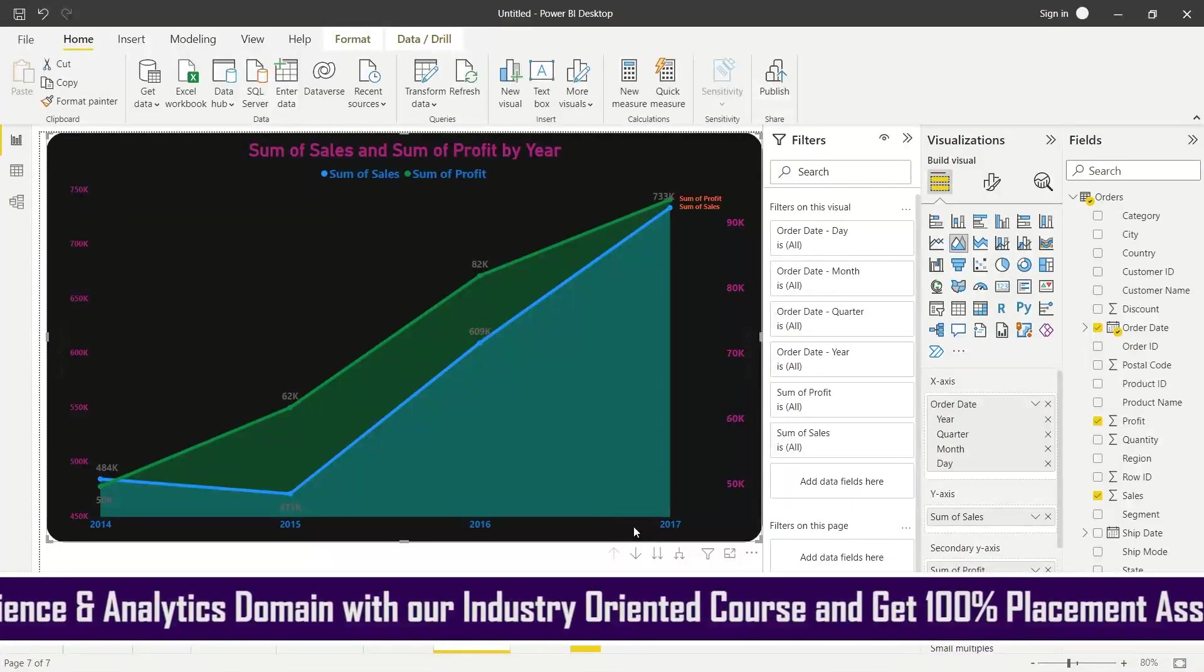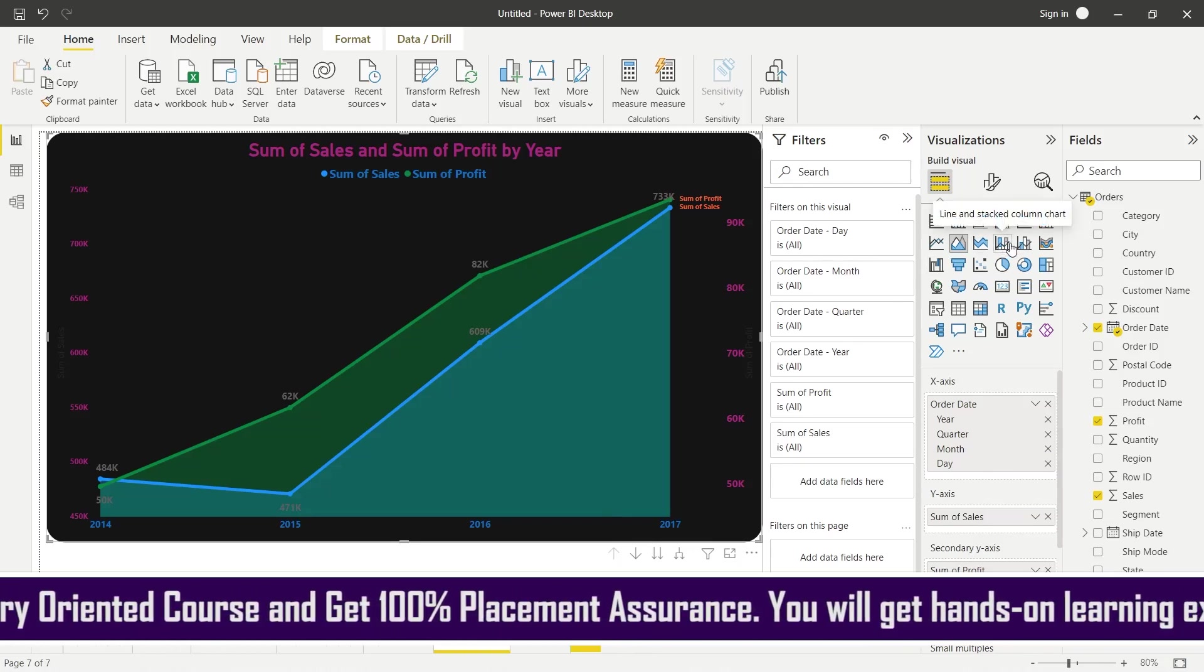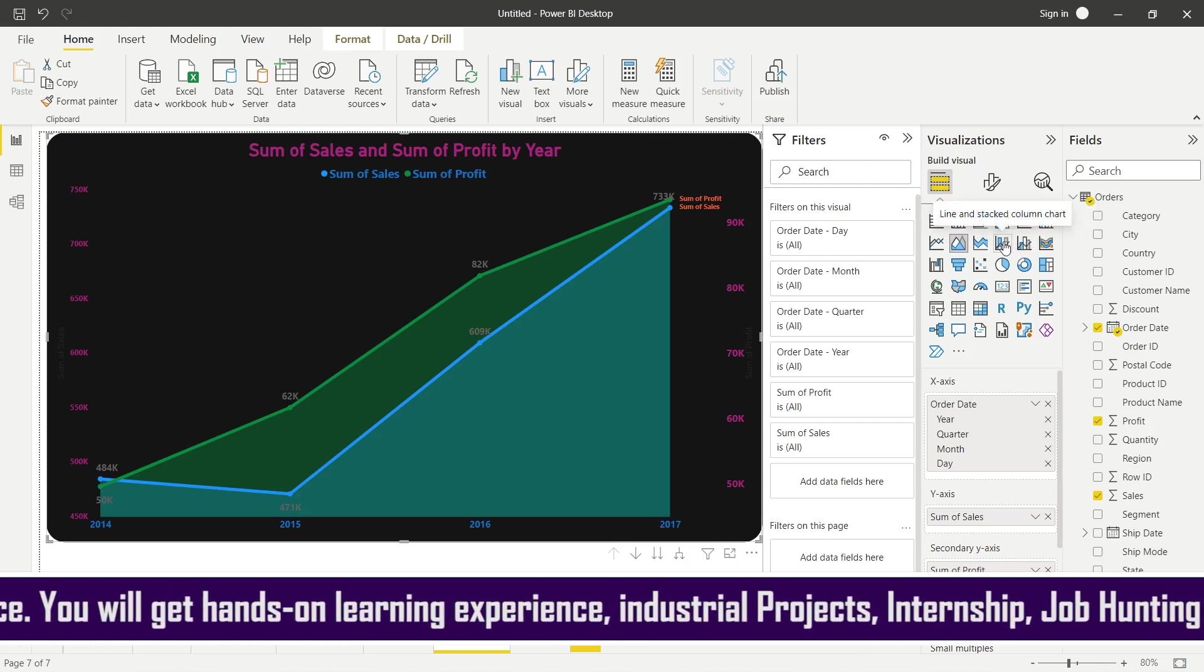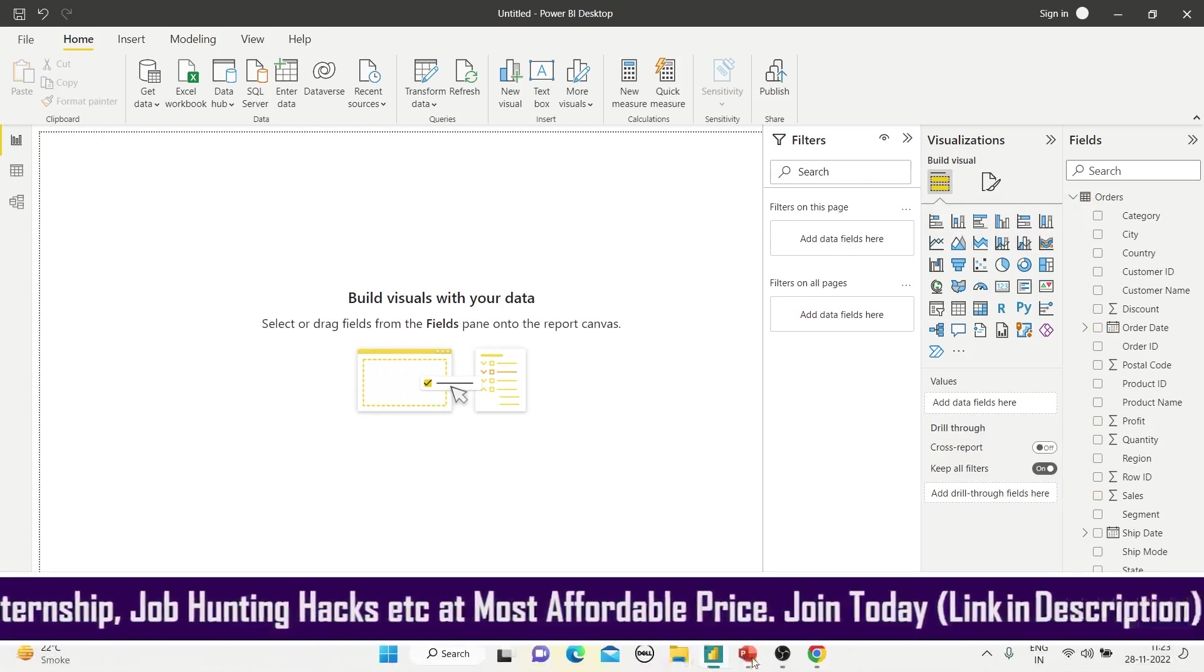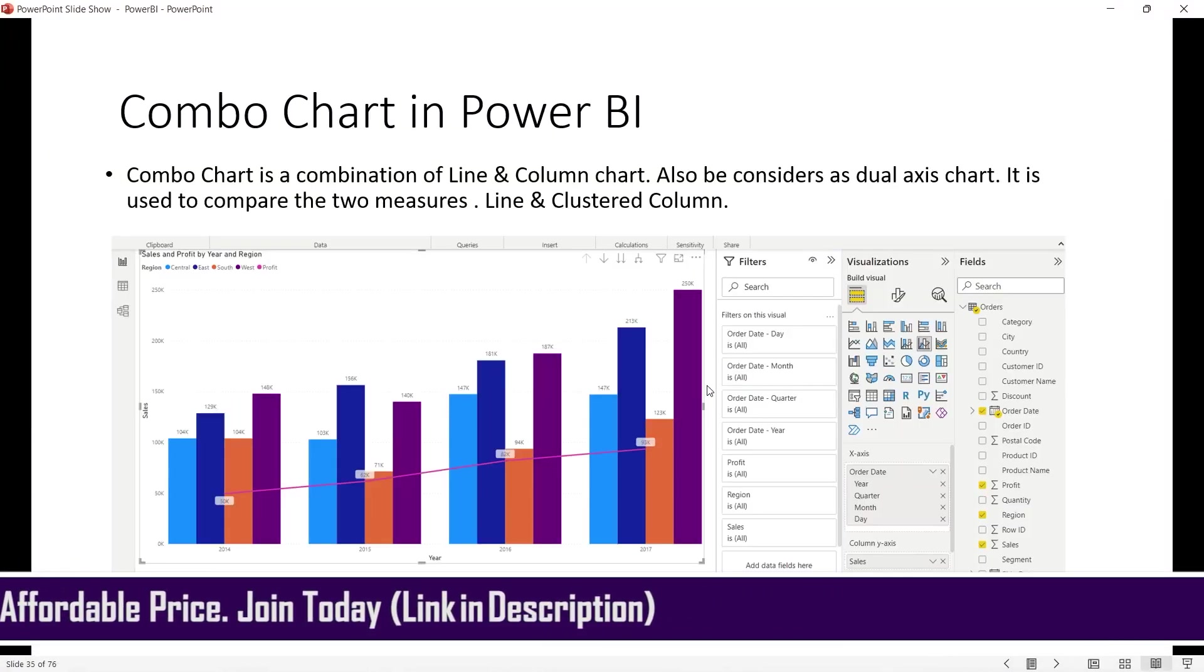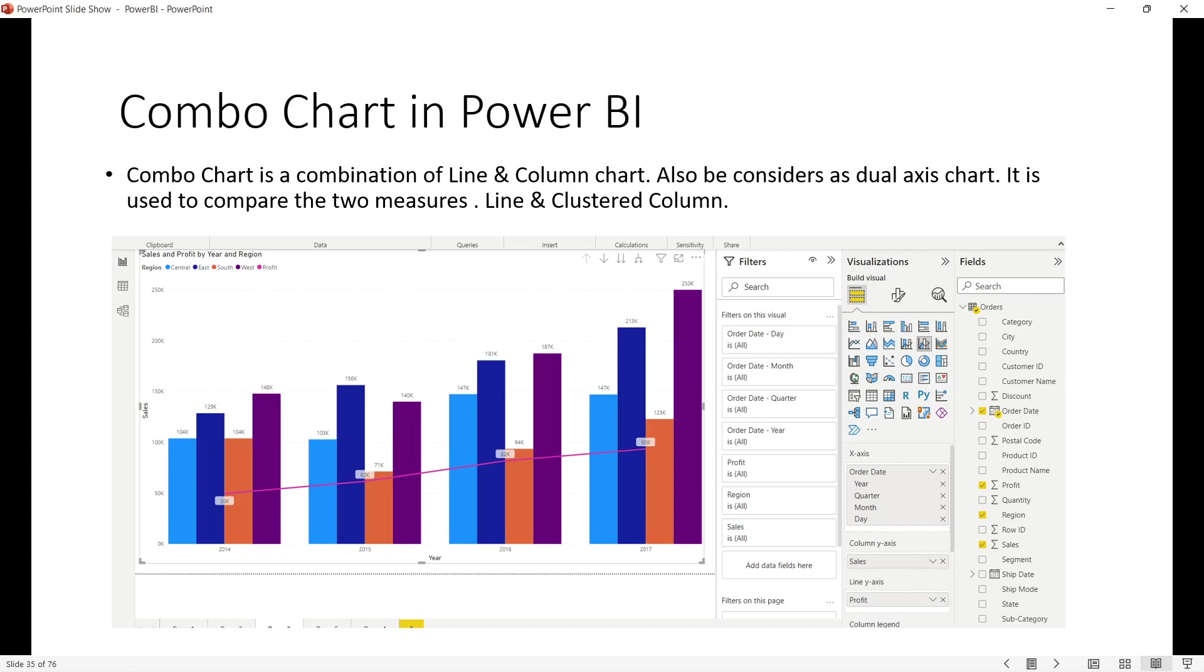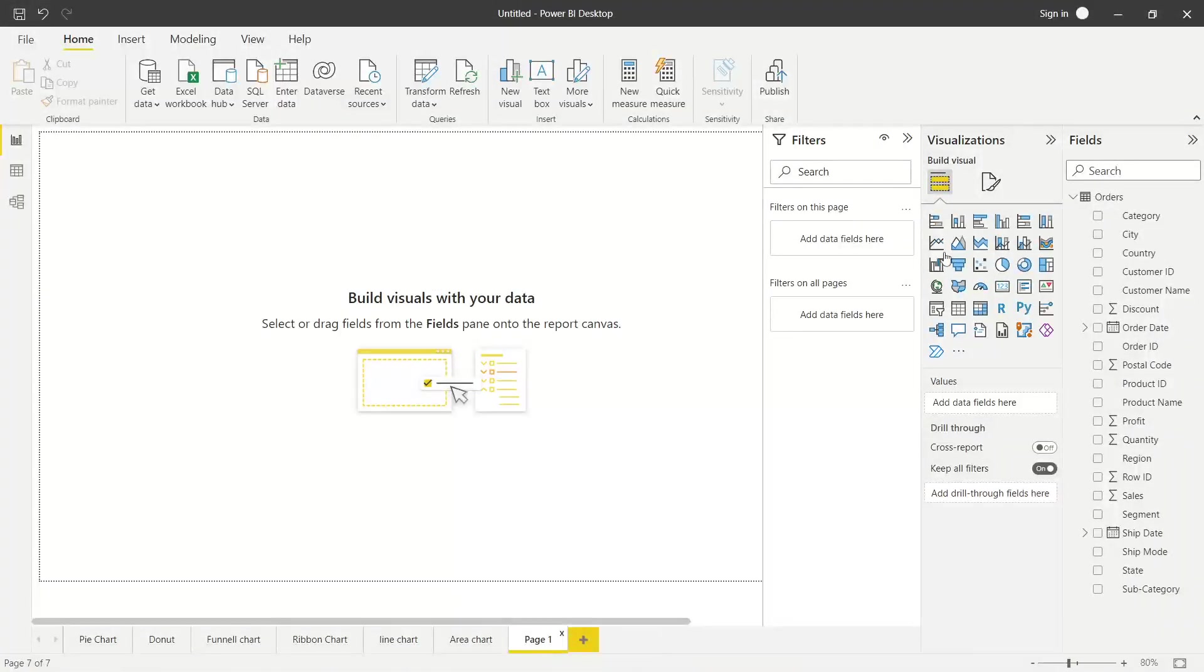Ab area chart ke baad aur line chart ke baad, ek aata hai combo chart. Is combo chart mein line aur stacked column, dono ek saath use kiye jaate hain. To chalo dekhte hain yeh kaisa chalata hai. Okay, let me open the PPT first and check if I am leaving anything. So combo chart is basically a combination of line and column chart, and it is also considered as dual axis chart, kyunki yahaan pe do cheezein ek saath hum represent karenge, aur yeh humein madad karta hai compare karne ke liye ek saath do cheezein.